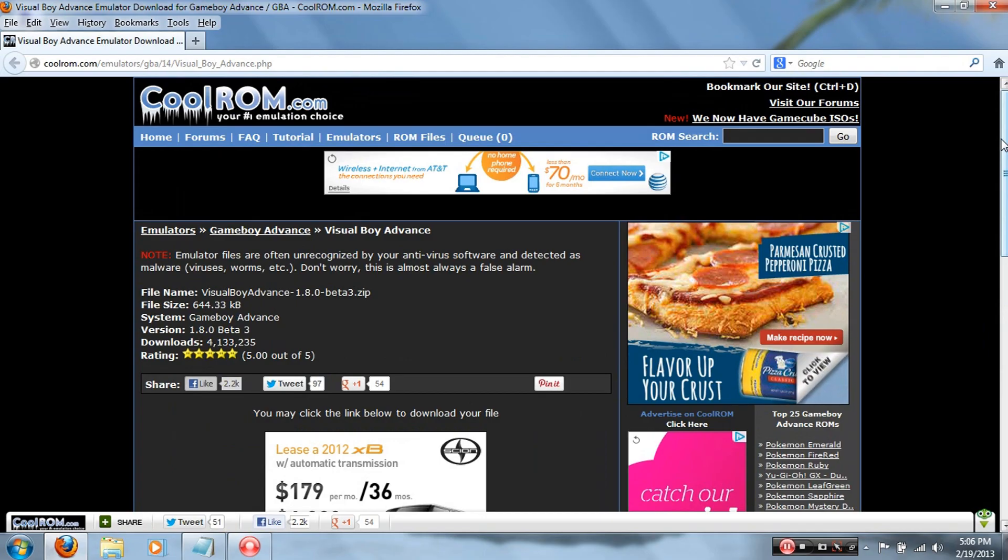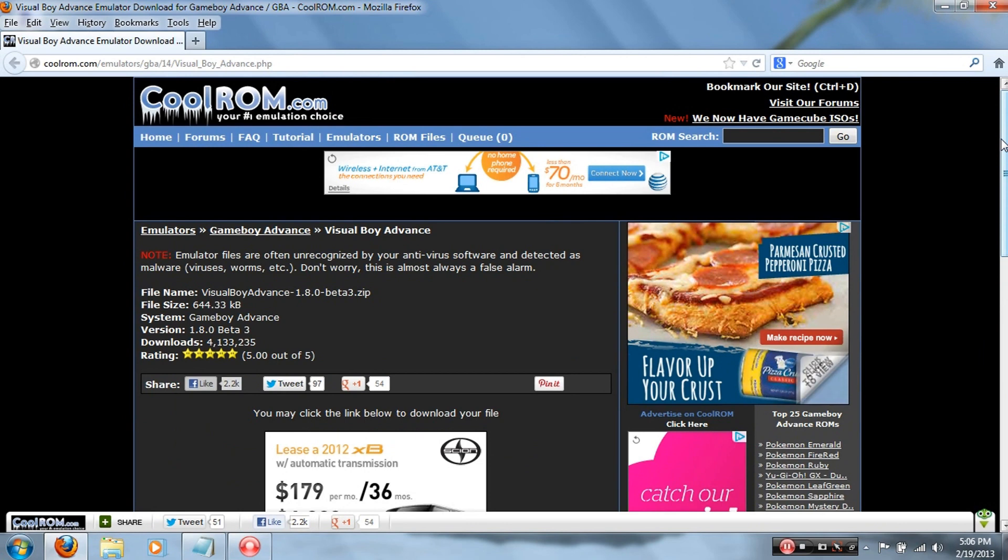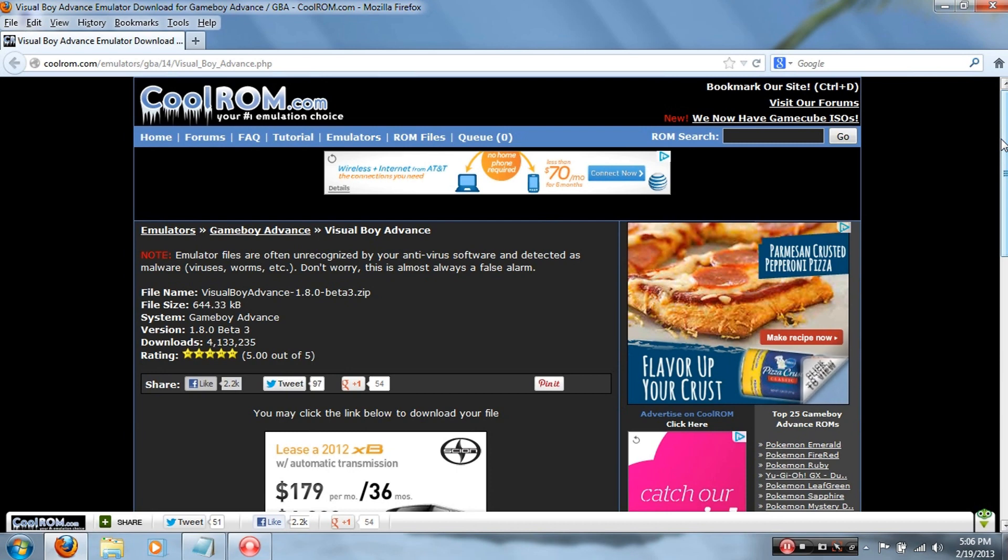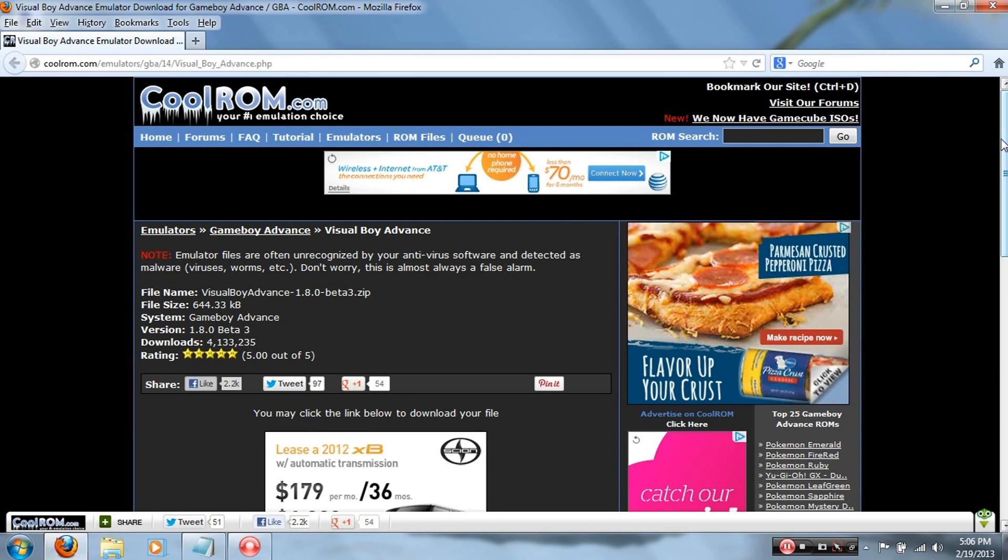Alright, so to get the Visual Boy Advance emulator, you go to this website coolrom.com. Now the cool thing, no pun intended, is that this is also where you can get all your games from. To go to this web page, the links will be in the description below, or you can put this thing on full resolution and look at the address bar and type that in.